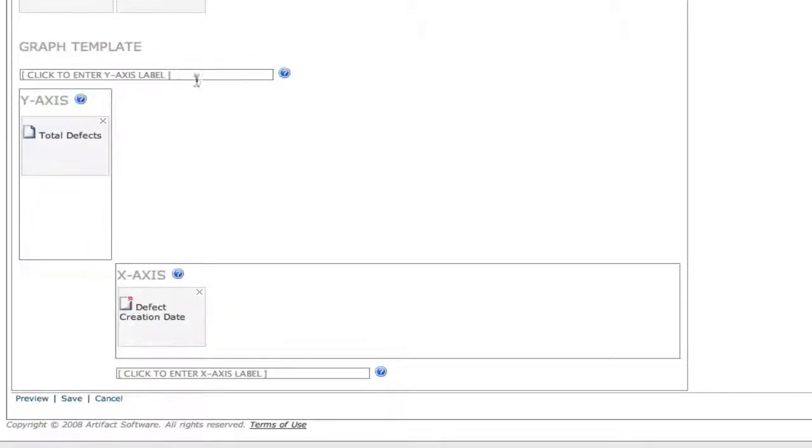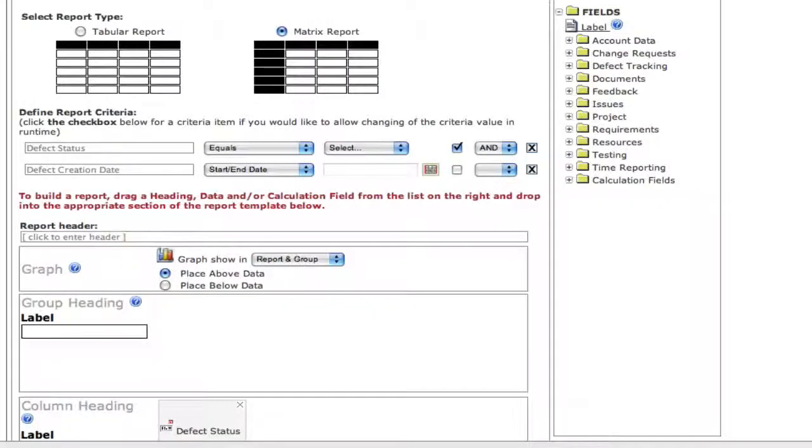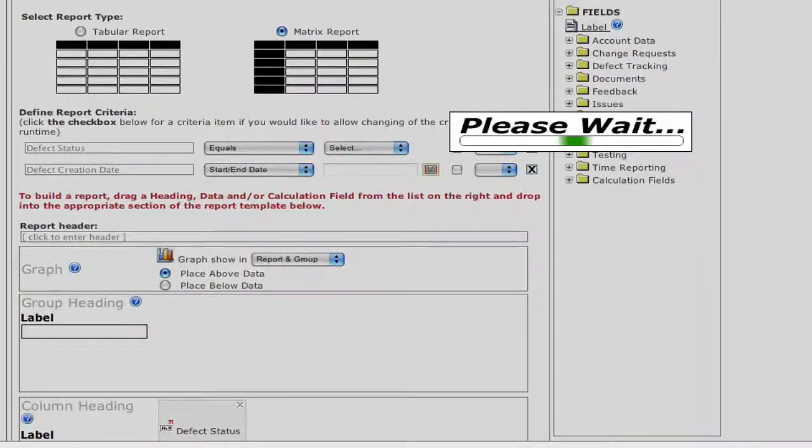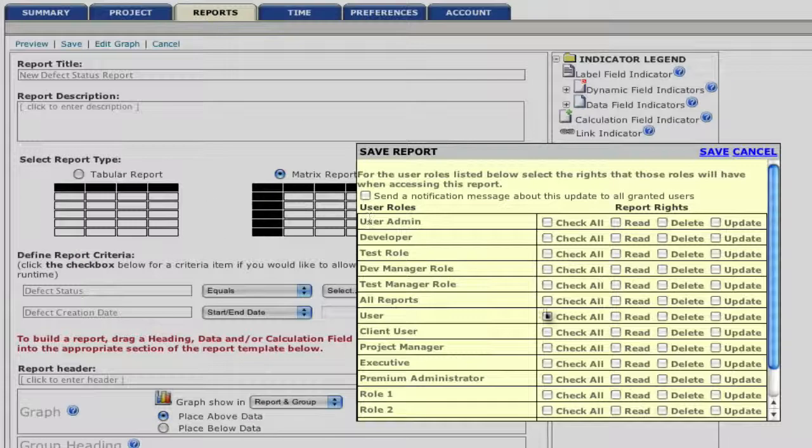We're also going to label each axis. And now we're ready to save our report.